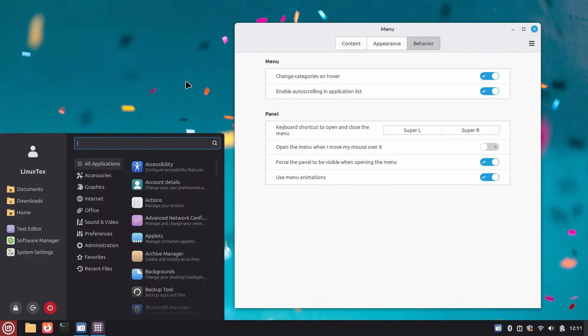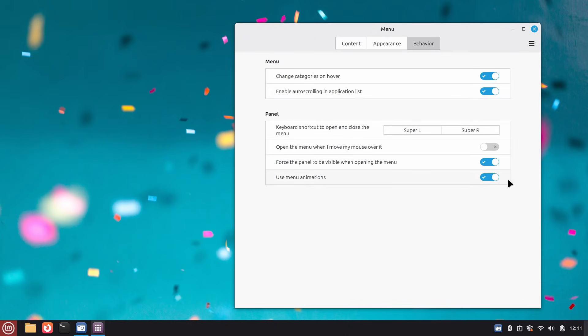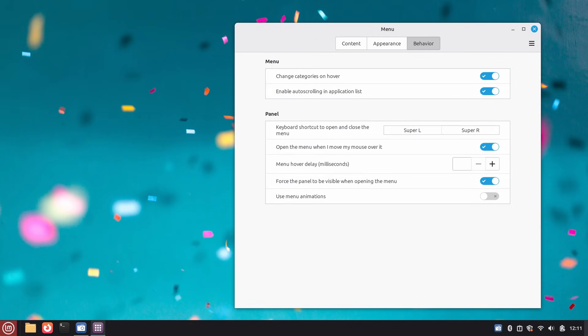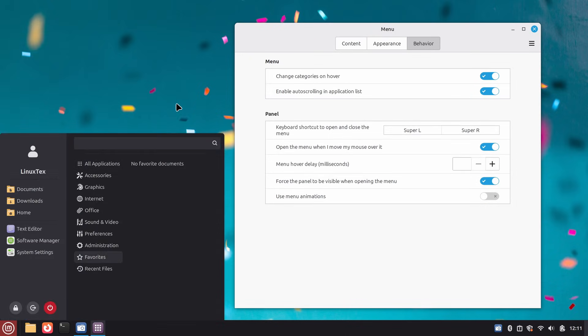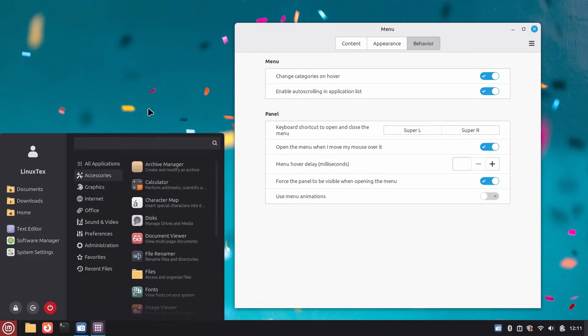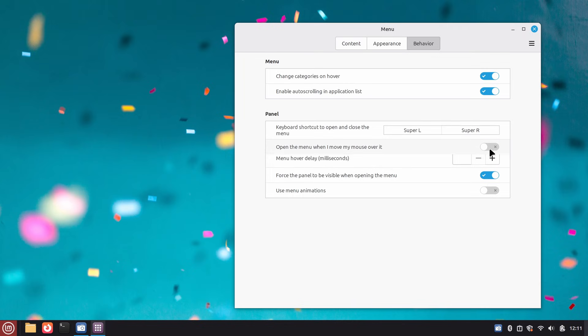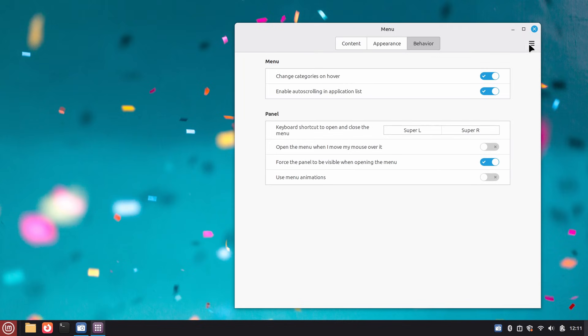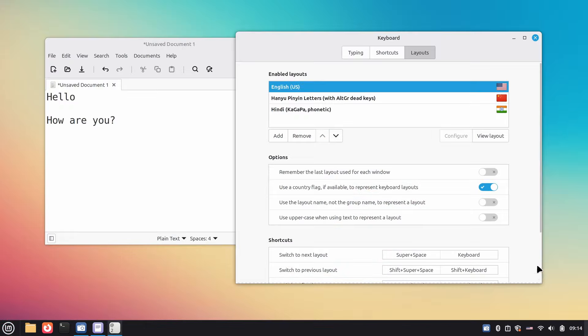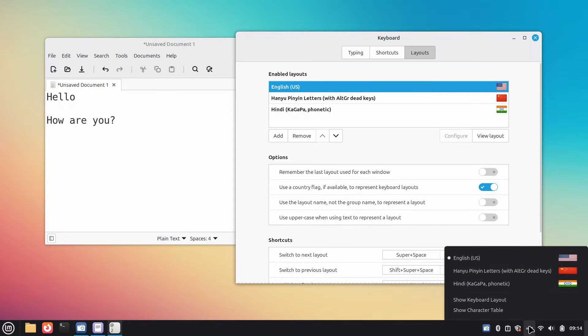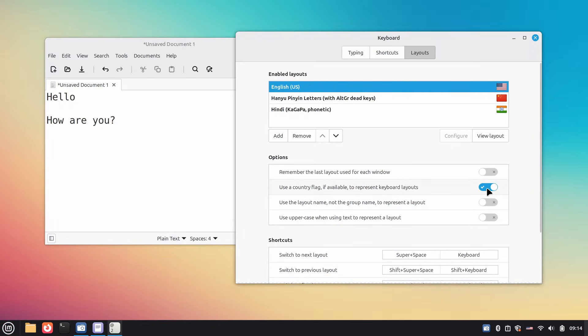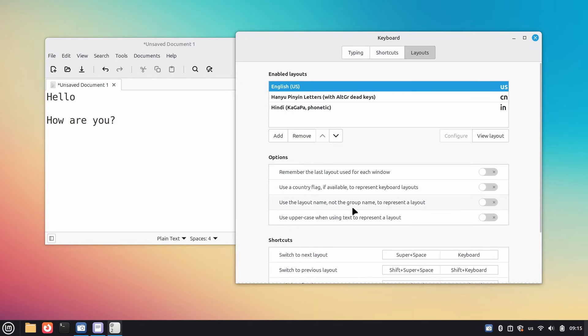So is this daily driver material? Absolutely, zero questions. Linux Mint 22.3 is solid, stable, and packed with thoughtful improvements. If you're already on Mint, this is an easy upgrade. If you've been distro hopping and looking for something that just works, Mint 22.3 might be exactly what you need. The download link for Linux Mint 22.3 is given in the description below.